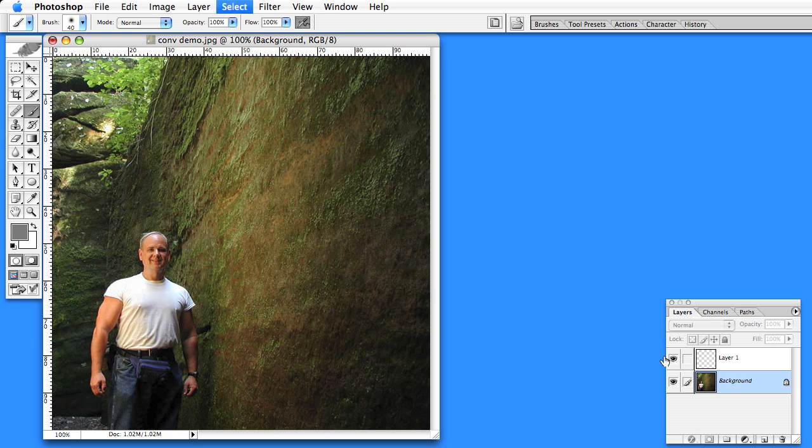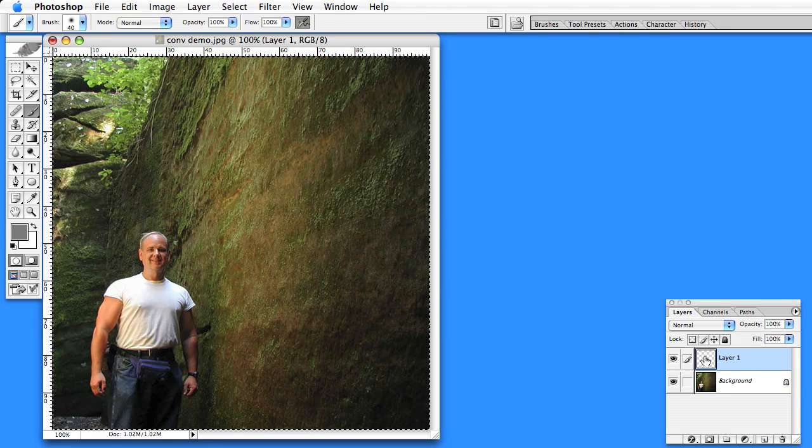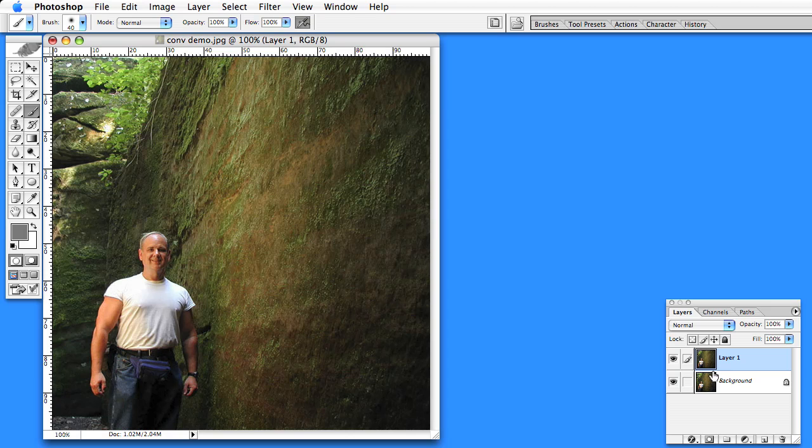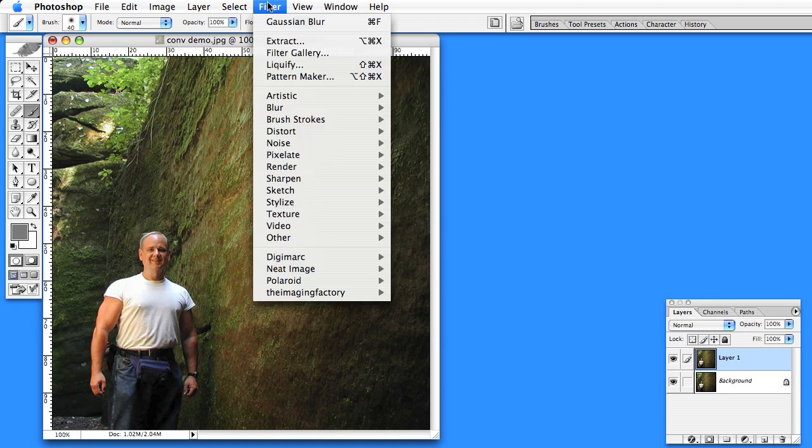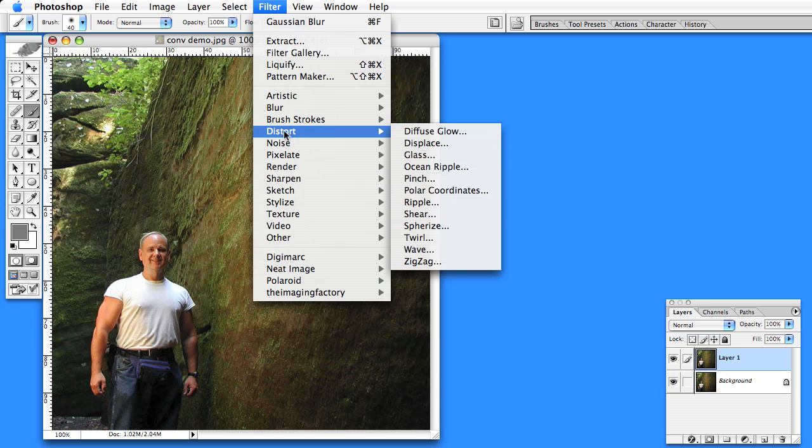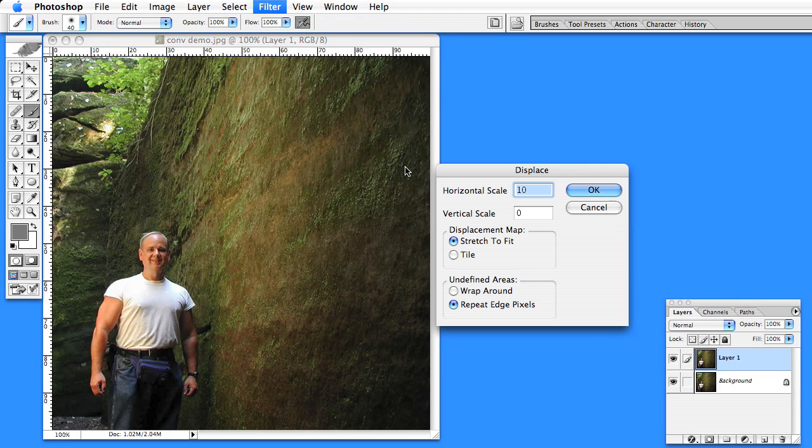I'm going to copy the image and put it on layer 1 as well and apply that depth map to this layer. So I go into my filter, Distort, Displace.